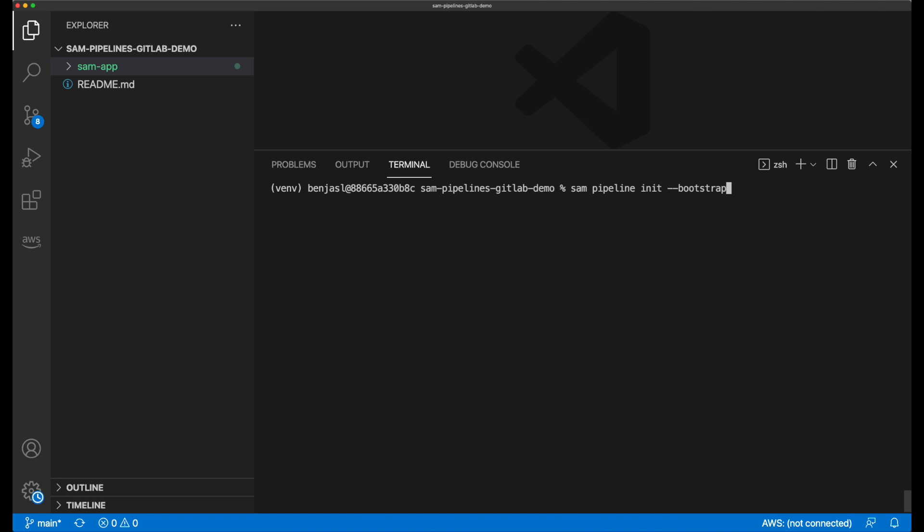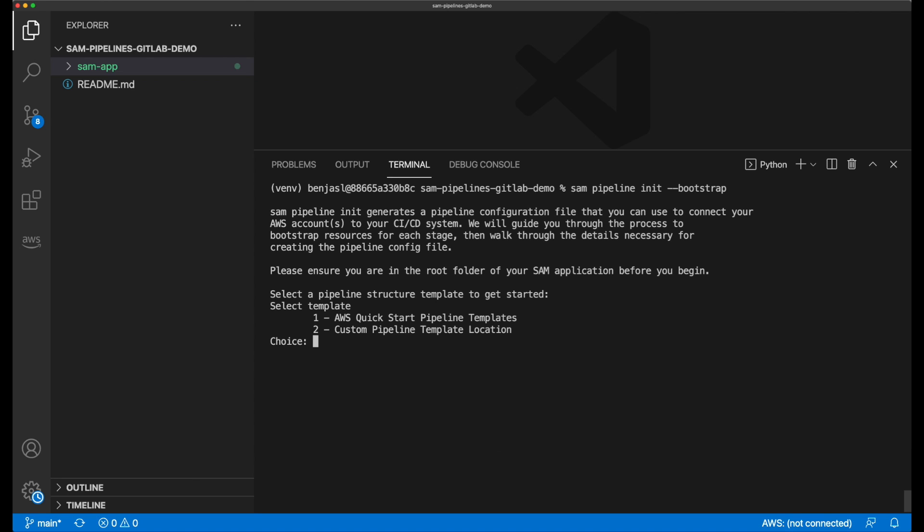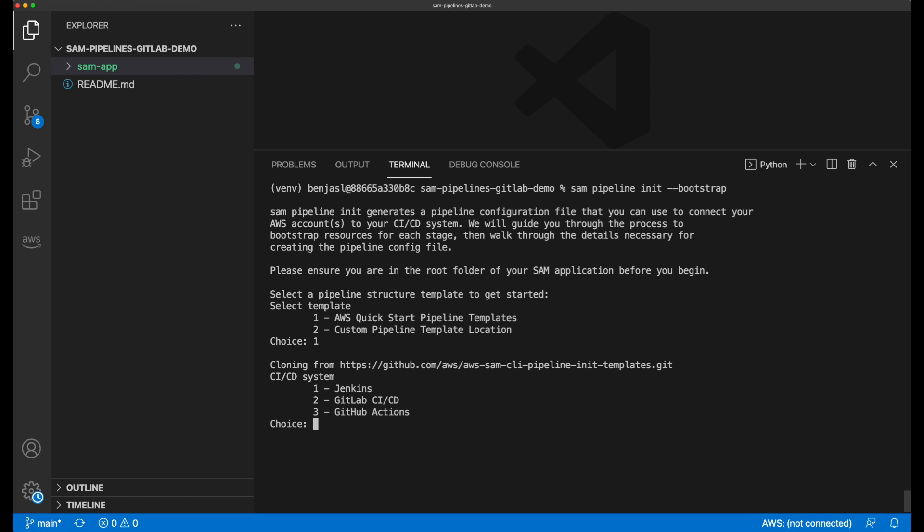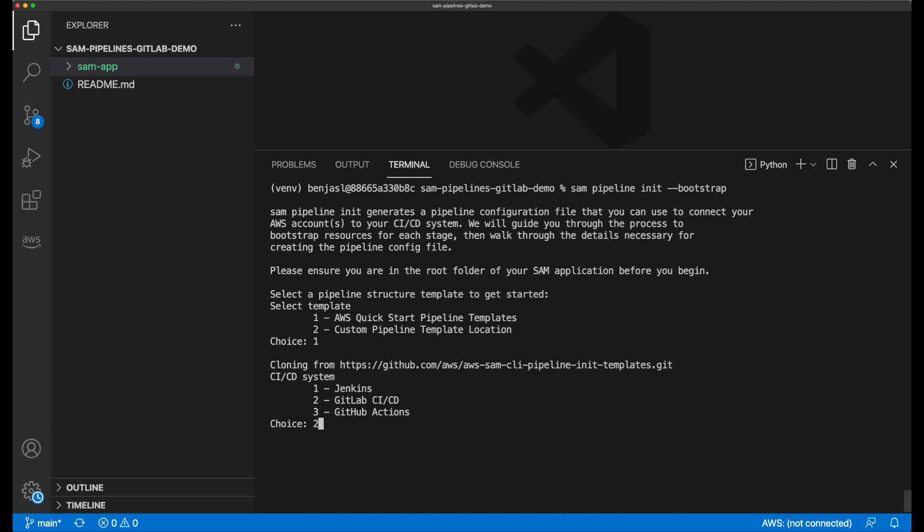First, I have to choose which template I want to use. I choose the AWS QuickStart template. Then I choose which of the CI-CD providers I want to create a template for.